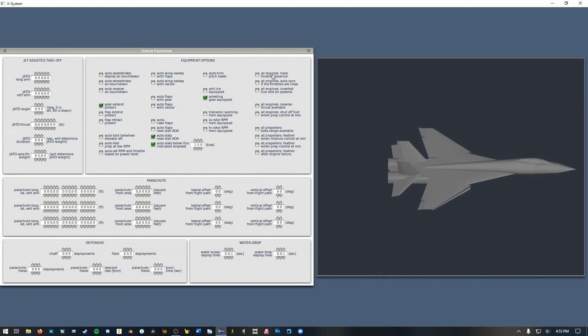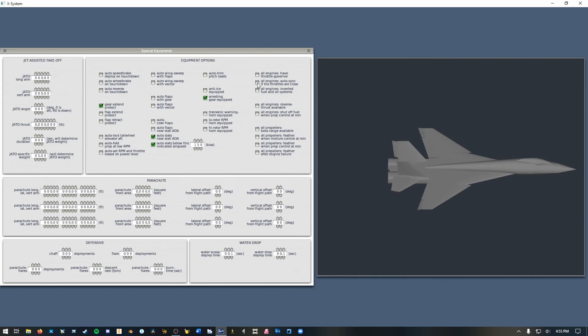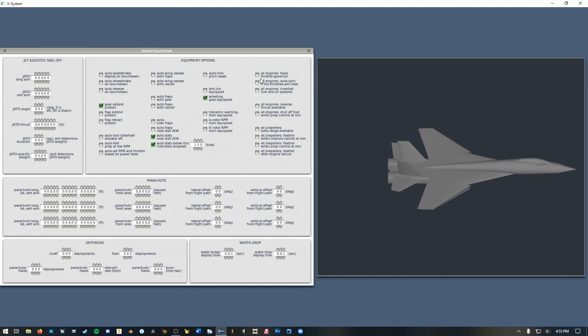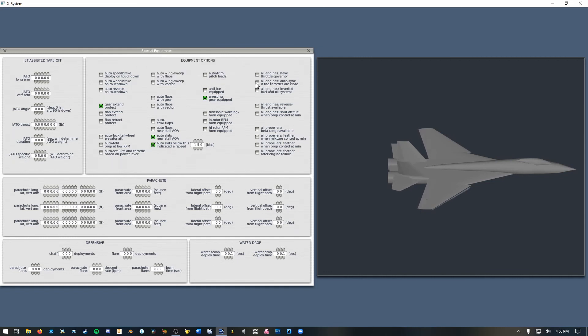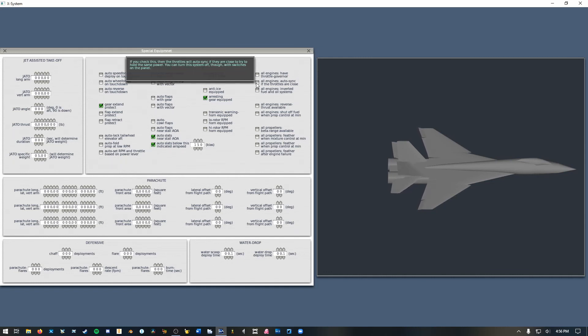So the throttle governor is only really useful for a helicopter. Now this one, auto sync if the throttles are close. If you've got a throttle quadrant that you're using to control your engines with two separate levers let's say. This is nice to have because if your levers are close but not exactly at the same position it'll sync up your N1s so that you don't have the thrust differential. I actually do have a throttle quadrant like this so I'm going to check that box. Next one is very important.